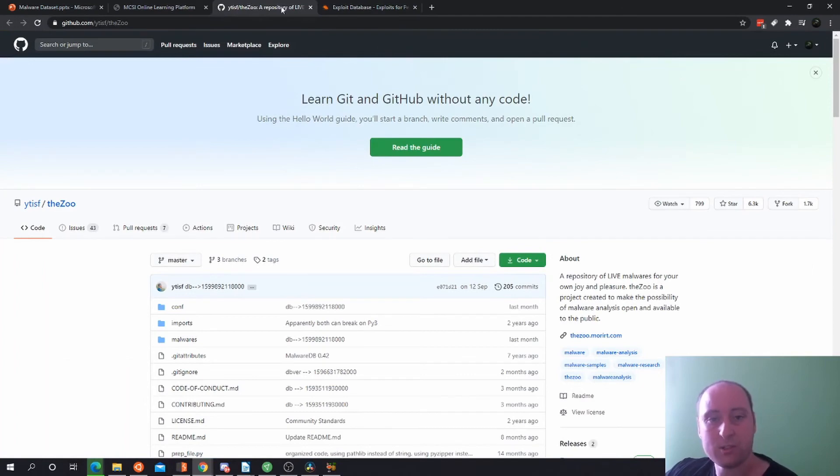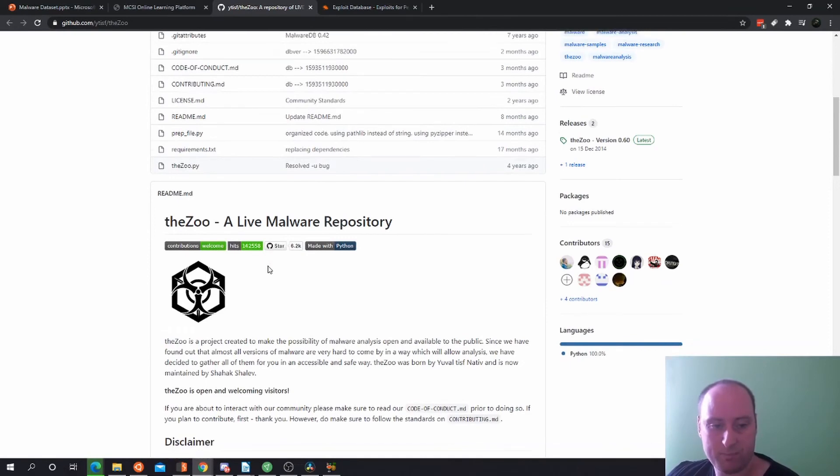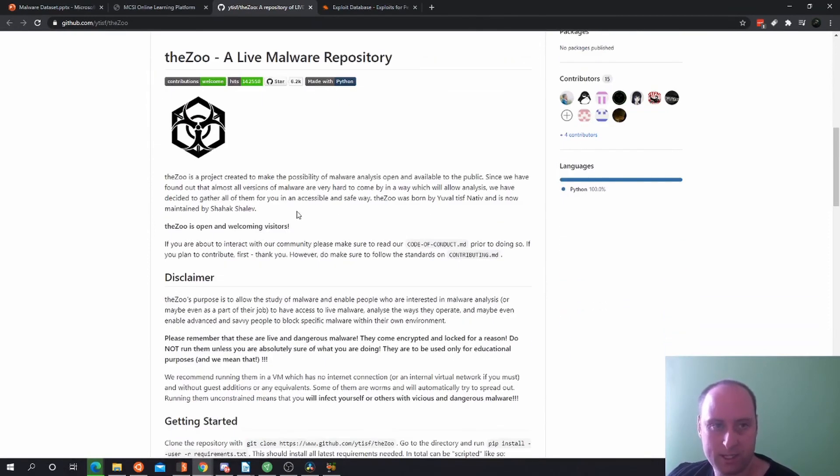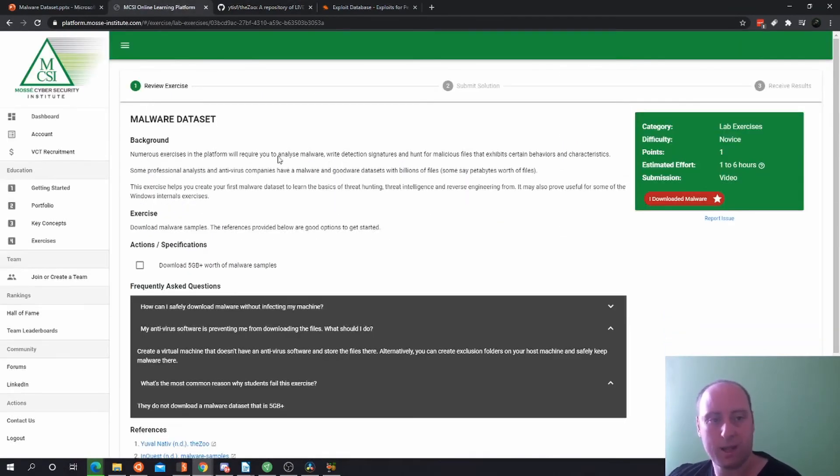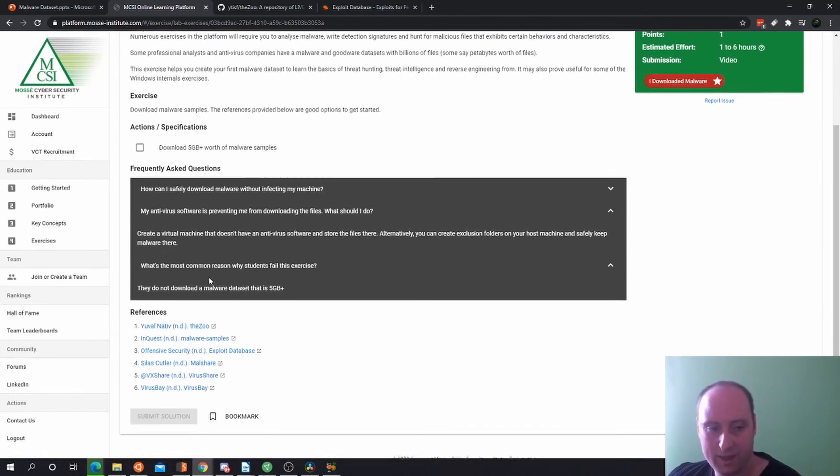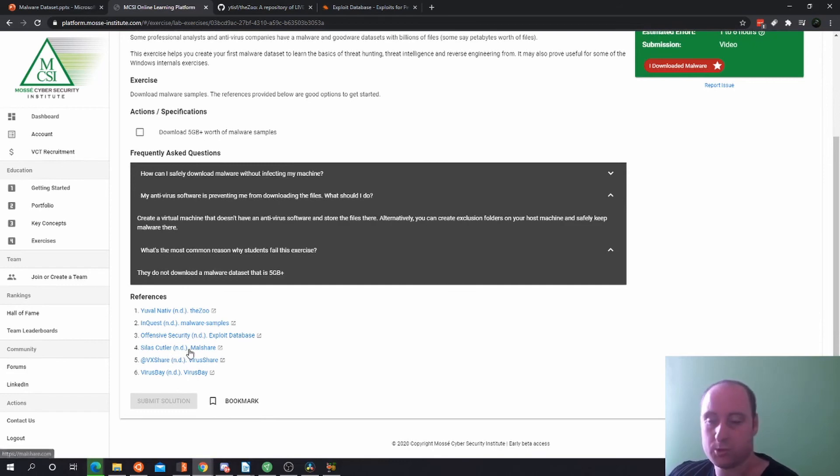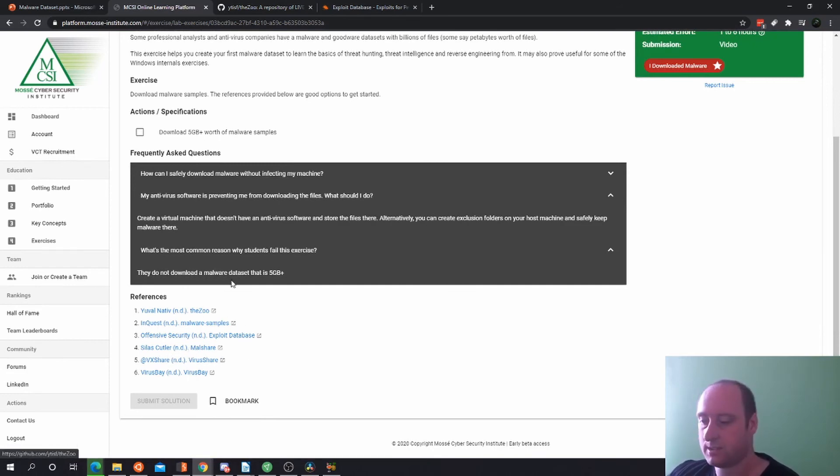Also, The Zoo is on GitHub, which contains a live malware repository. It has a list of malware that you can download. Also, in the platform, it actually has other resources and references there as well, which has references to websites that contain malware. So it's worth having a look at there as well.